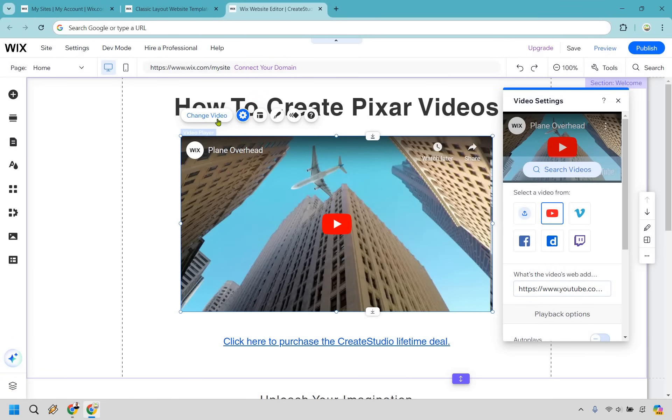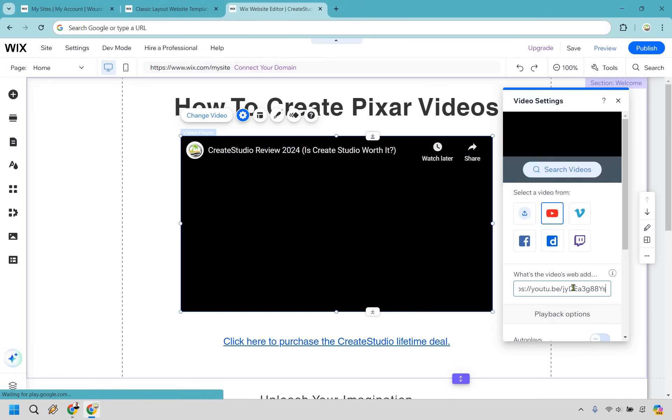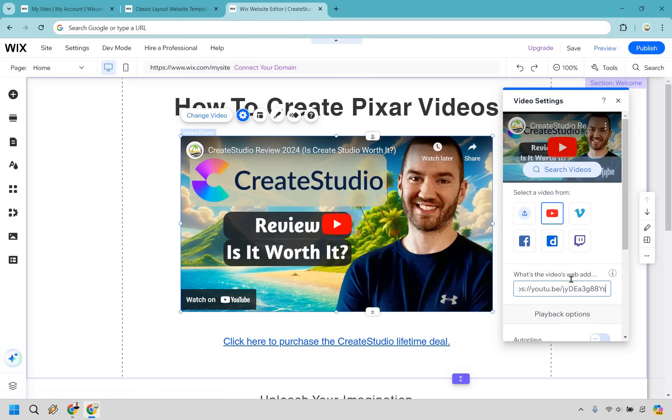Now what I want to do is replace the video so I can click on the video here and change video. And I already have my video saved as in I copied it. So I'm just going to paste it in right here. Ta-da, there I am. So there's going to be my Create Studio review.